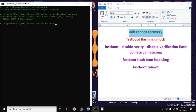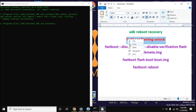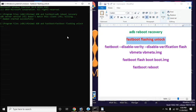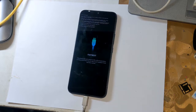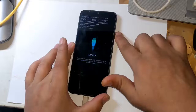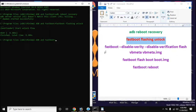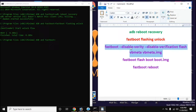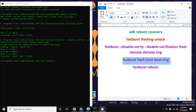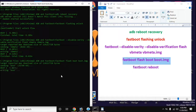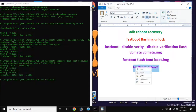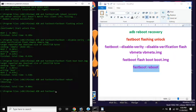Now open the ADB fastboot tool again on the computer and give this command to unlock the bootloader: 'fastboot flashing unlock', then press Enter. A notification will appear on the phone screen — press the volume up button once to allow the bootloader unlock permission. Now go back to the ADB fastboot tool and type all the remaining commands on the computer screen in order, pressing Enter after each command.